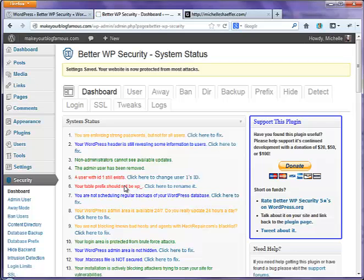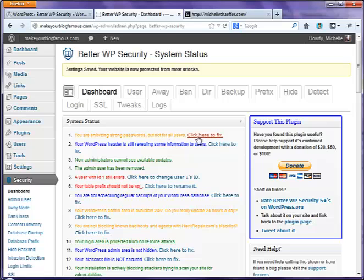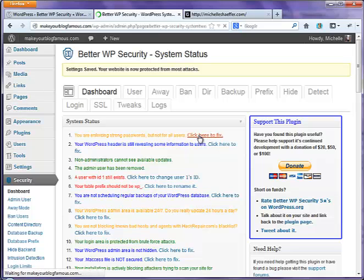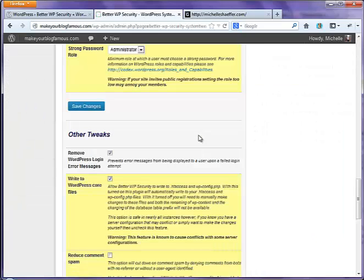Now it's going to give you some things you need to take care of. This is an important list. You want to take time to go through these and anywhere there's a click here to fix, find out more about it. At least read about it so you know what the risk is if you don't do it. This one lets me know that I'm enforcing strong passwords, but not everyone has one. If I click here, it will walk me through how to fix that.